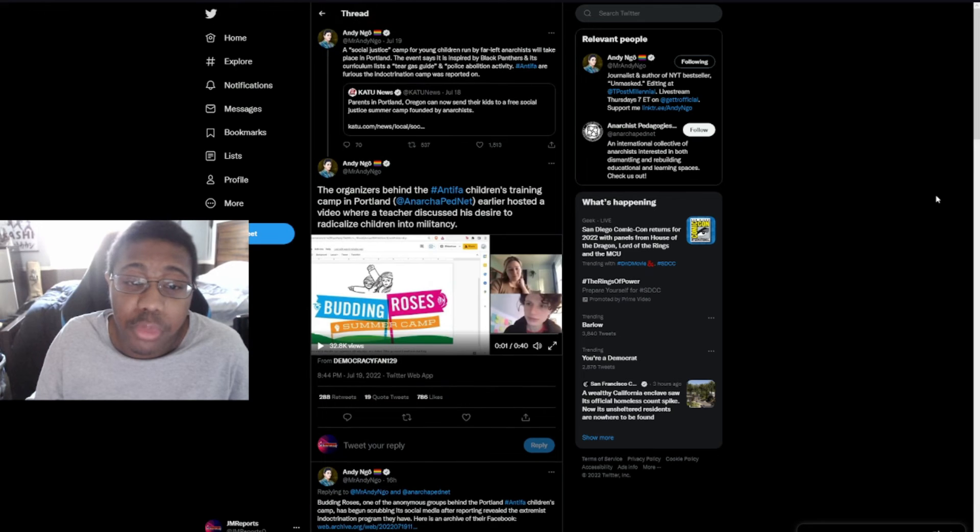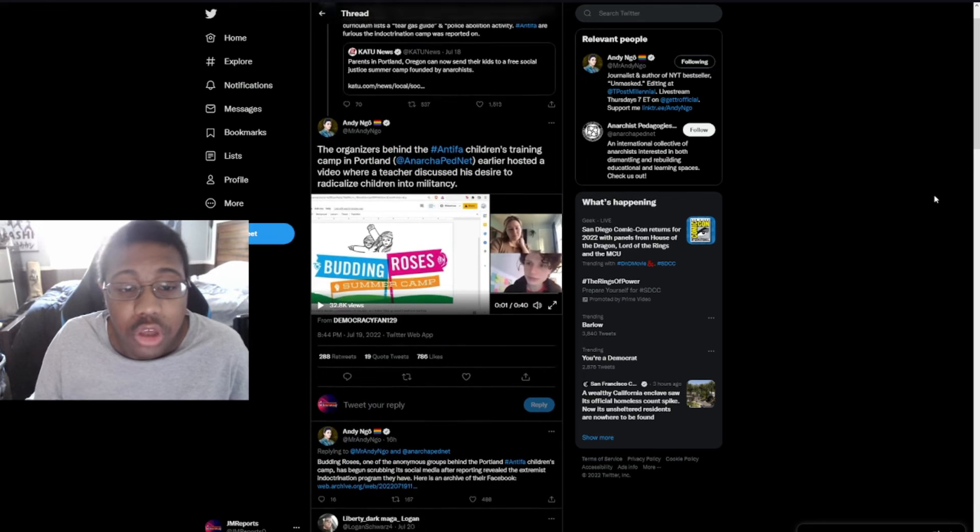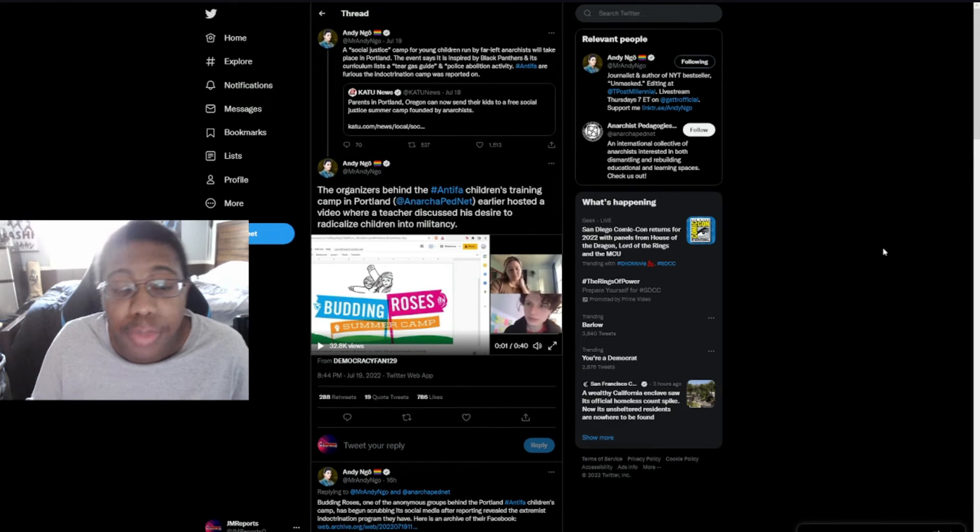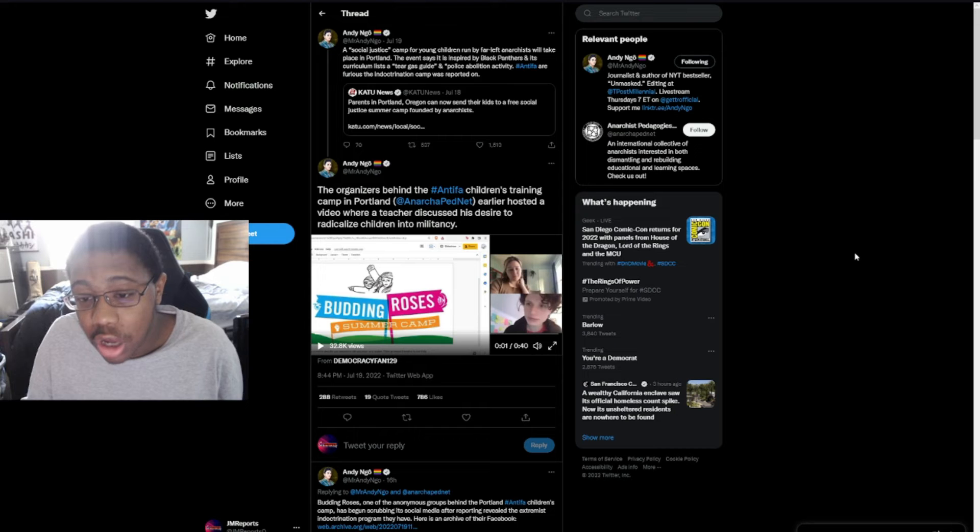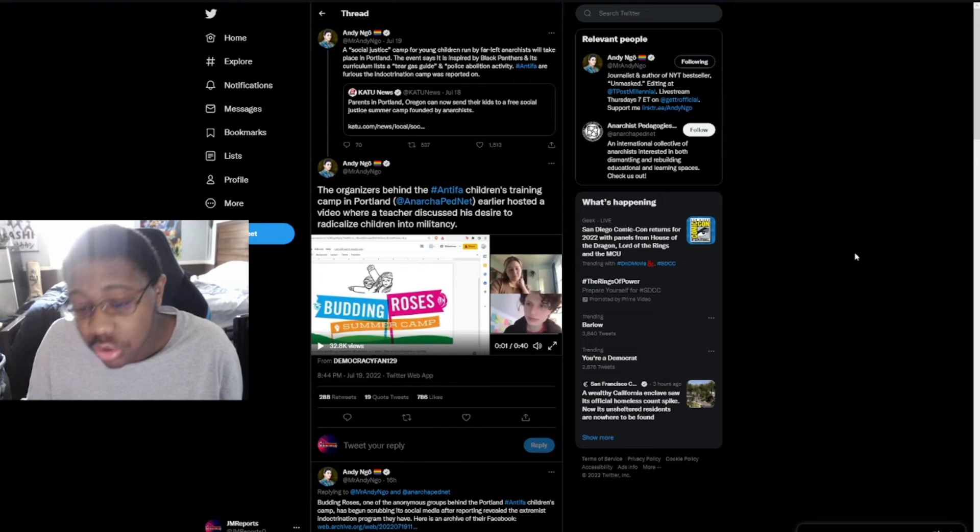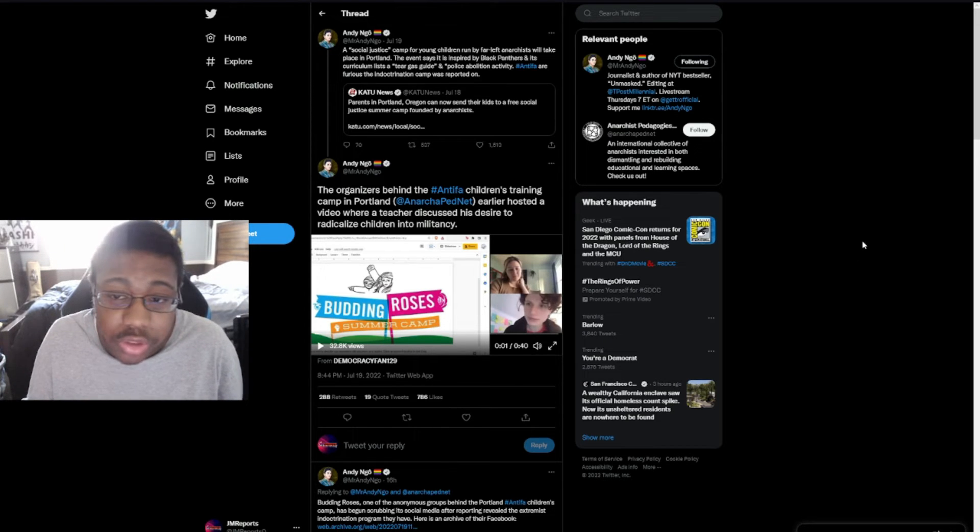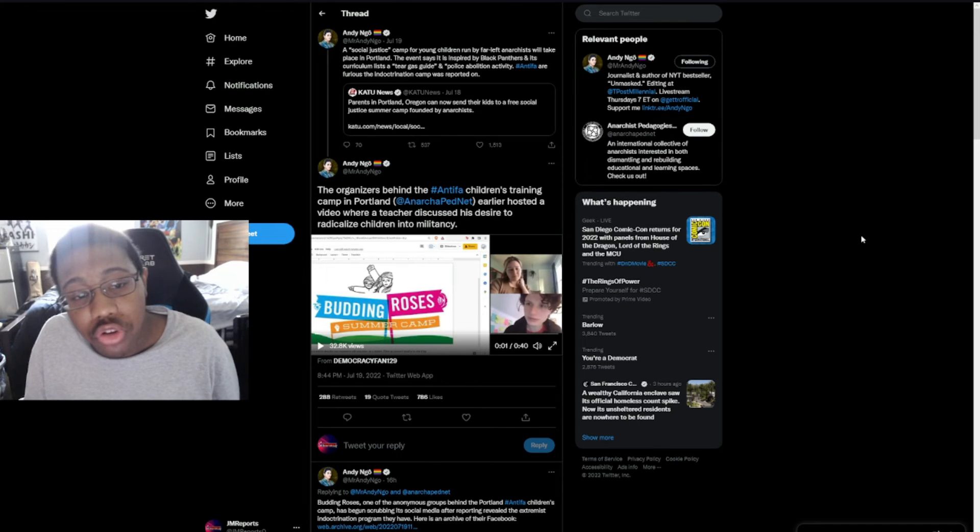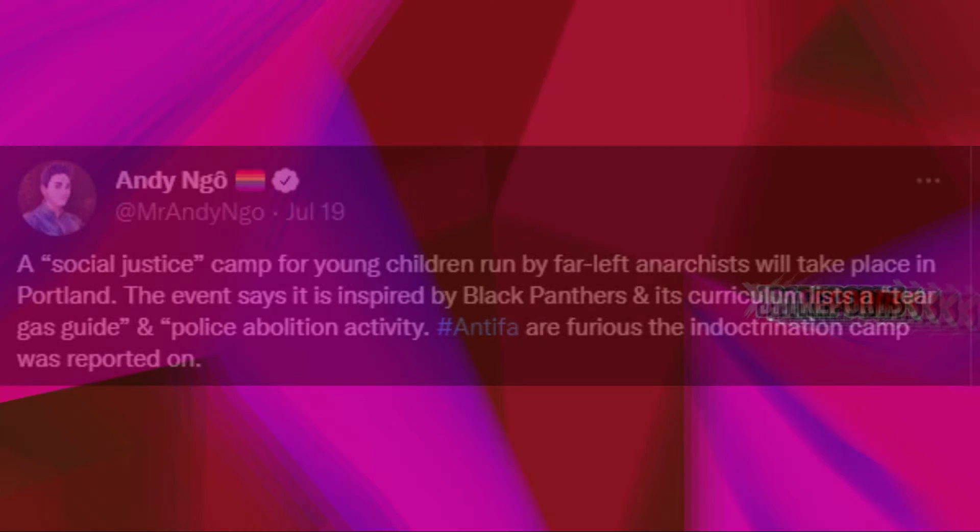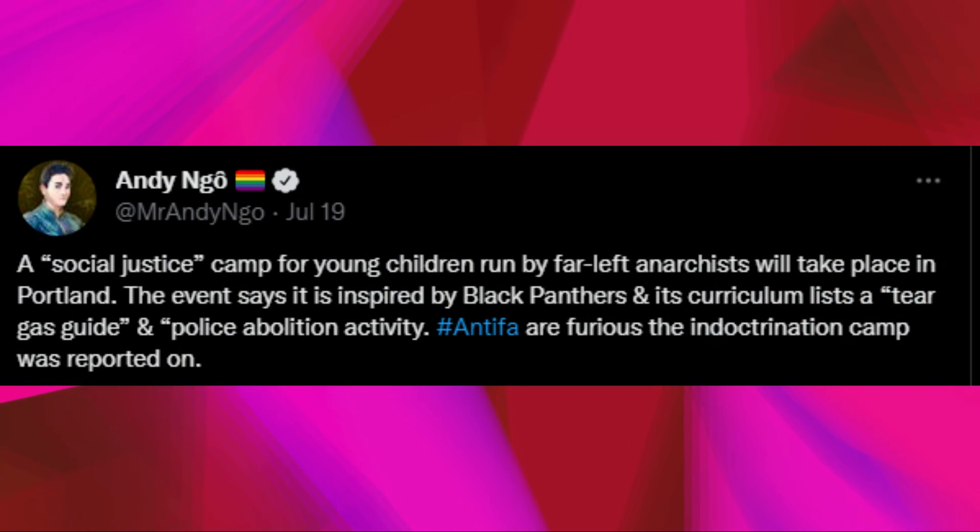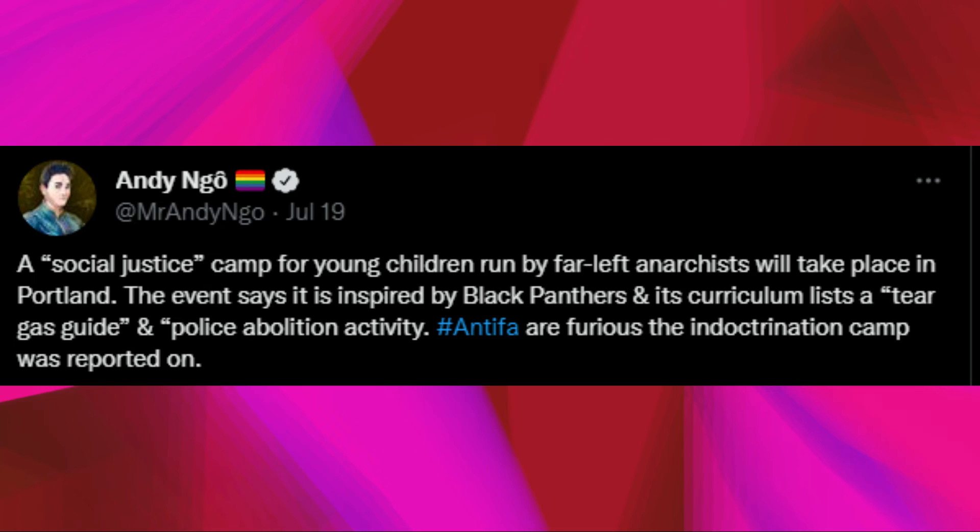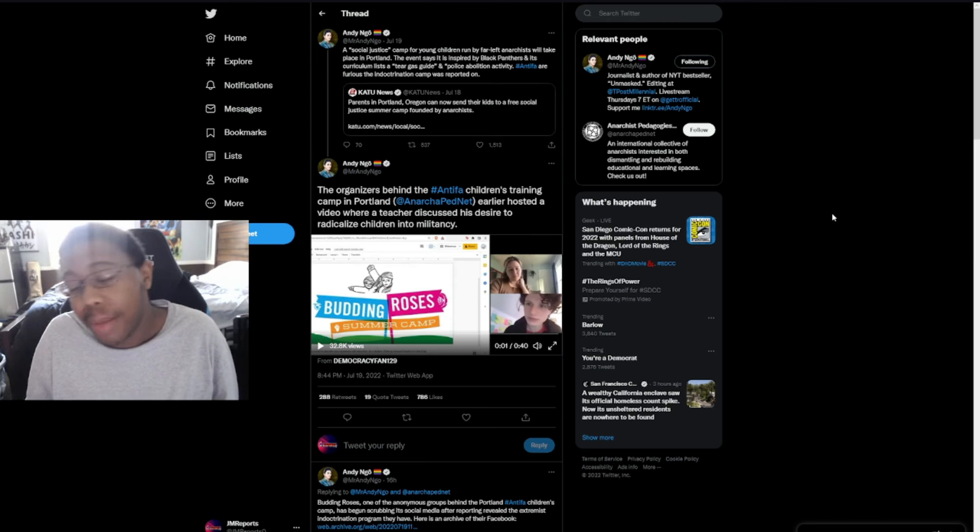With this issue here, we'll see a lot more information coming out from Andy Ngo. I would highly recommend following him, he gives a lot of information on the Antifa situation in Portland and Oregon. He goes on to say: 'A summer camp for young children run by far left anarchists will take place in Portland. The event says it is inspired by Black Panthers and its curriculum lists a tear gas guide and includes abolition activity. Antifa are furious the indoctrination camp was reported on.'